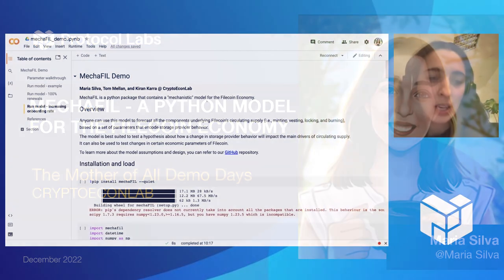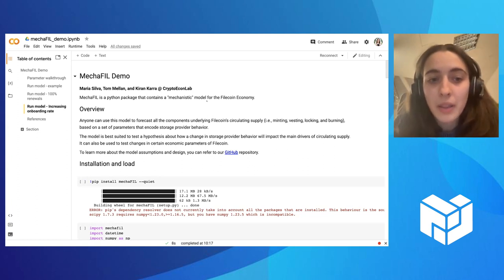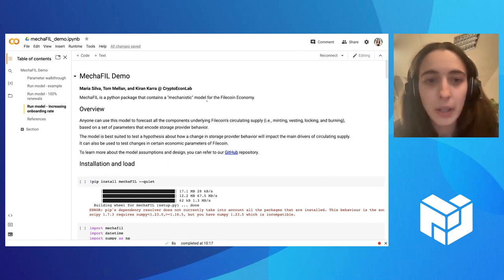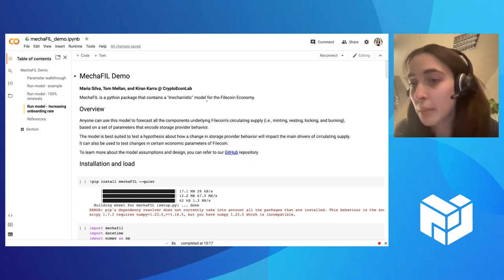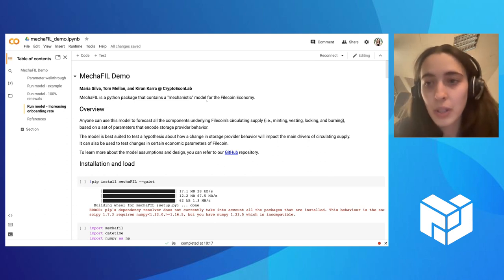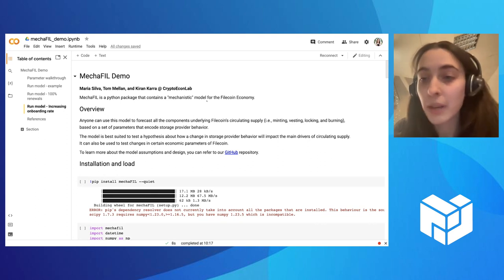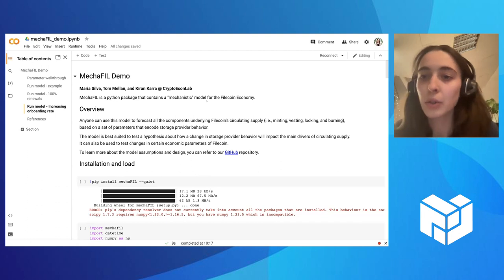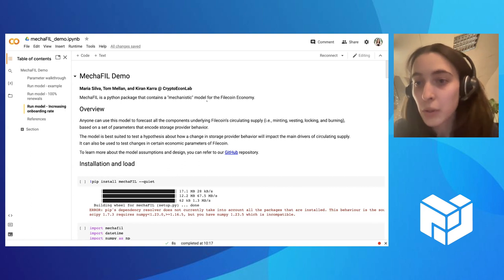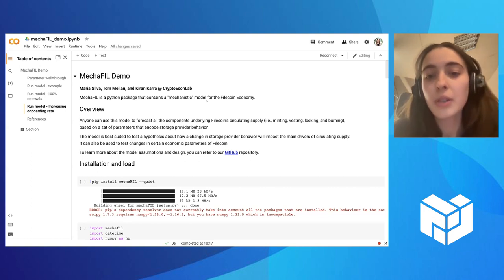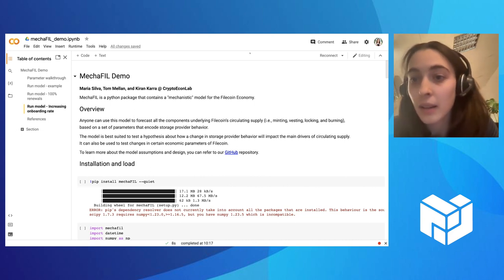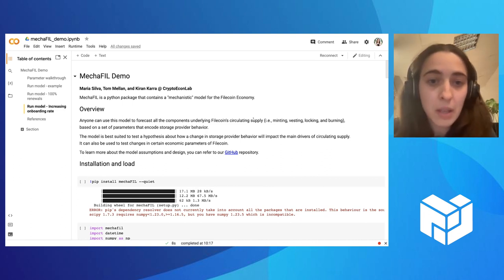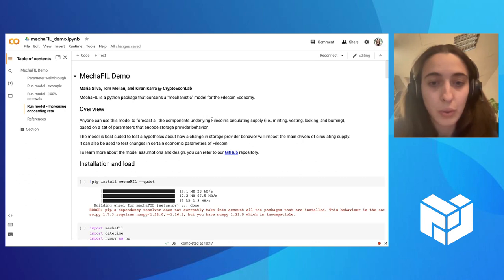Today I'm going to talk about mecafil. This is a Python package that we worked on at CryptoEconLab. This package contains essentially a model of the Filecoin economy, so it allows users to provide a few parameters that encode some behavior of storage onboarding. And then based on those parameters, it simulates a few metrics about the Filecoin economy. In particular, it's focused on circulating supply and the components that make up circulating supply, which is how much fil is being minted, how much fil is vesting, how much fil is being locked, and how much fil is being burned due to gas usage.